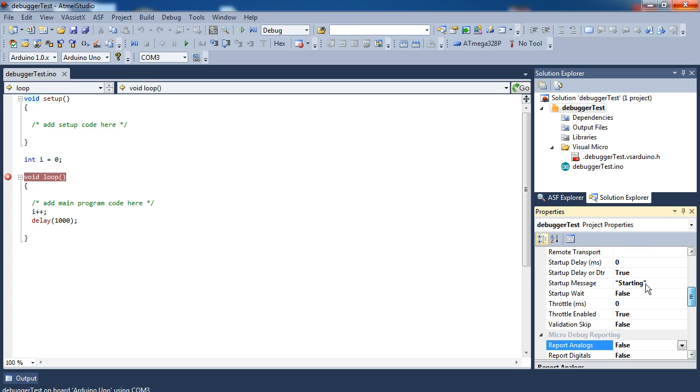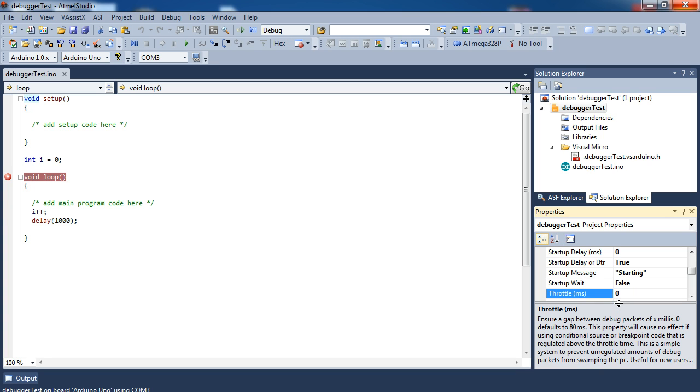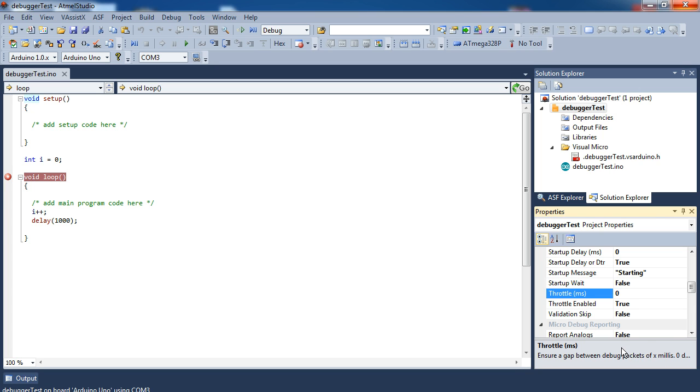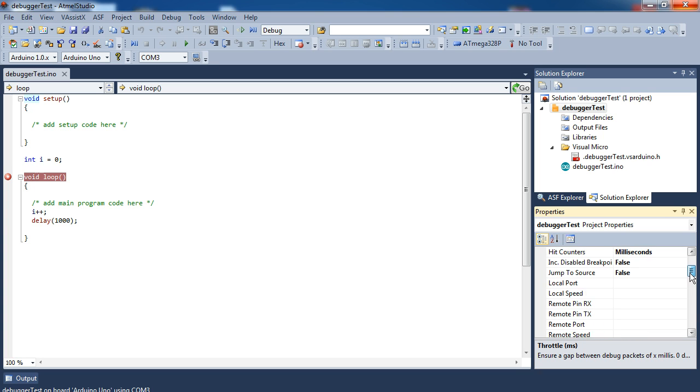Just scroll up here. You can set yourself startup messages. You can say something like starting. You can set up a wait. You can throttle how many messages get sent within a certain amount of time. Or you can... yeah. Fairly simple, that's what that does. Don't use it all that much. Throttle—what does throttle do? Oh, that's an advanced feature. Make sure that the gap between debug packets is within a certain span. It's just to make sure things don't get jumbled up. So I think I've used that once.